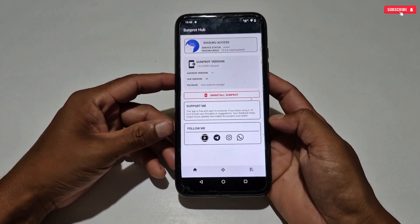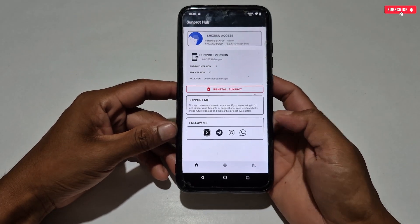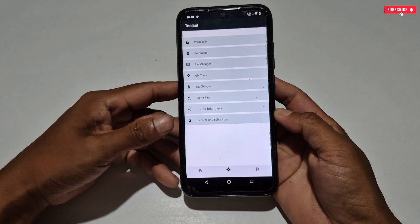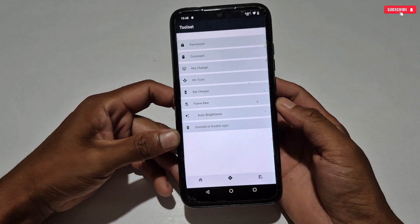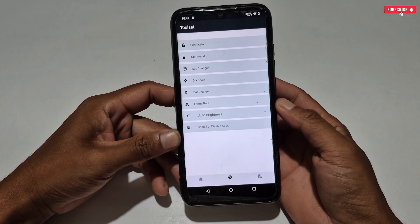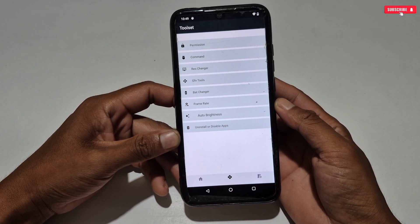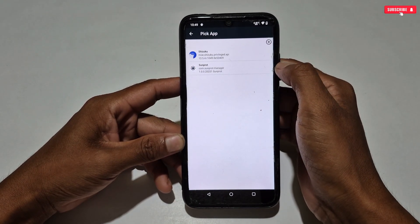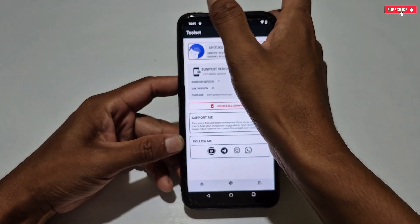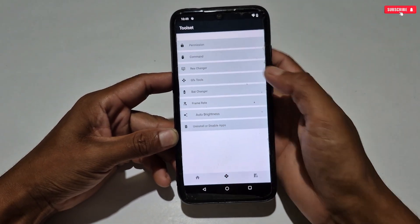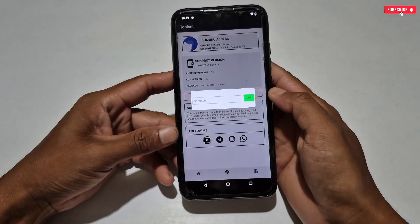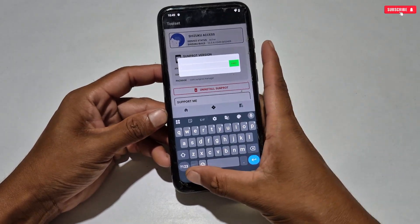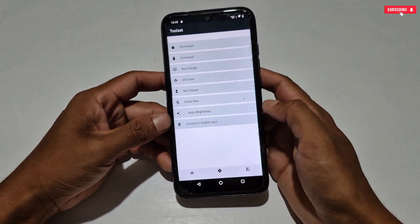Let's explore what features have been added in this optimizer. First, let's see the Toolset option. Here you can see some features like Permission, Command, Resolution Changer, GFX Tools, Battery Changer, Auto Brightness, and Uninstall or Disable Application. The Permission feature — I really don't understand what it is for, so let's skip it. The Command feature is basically a terminal-type application by which you can execute commands.